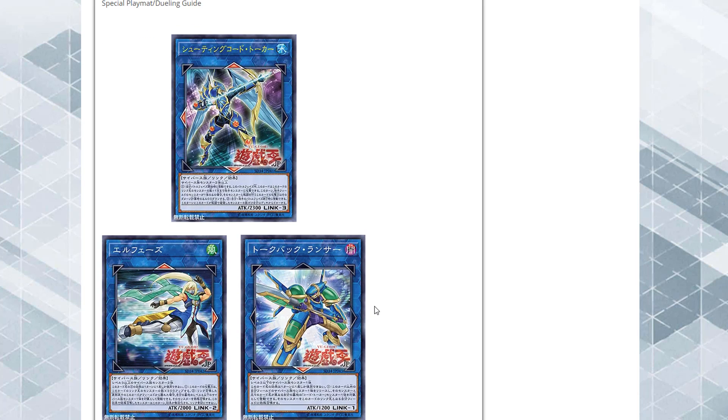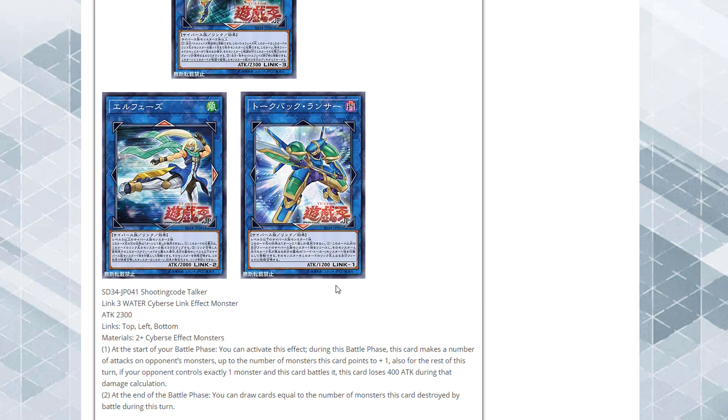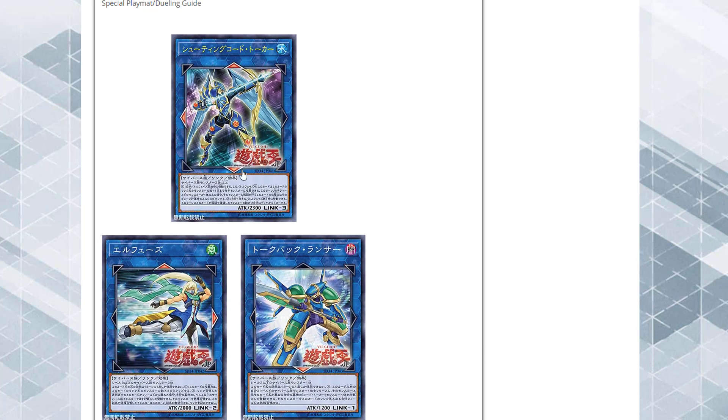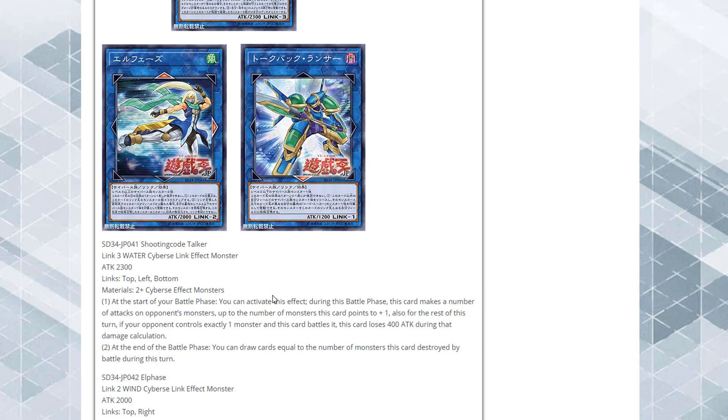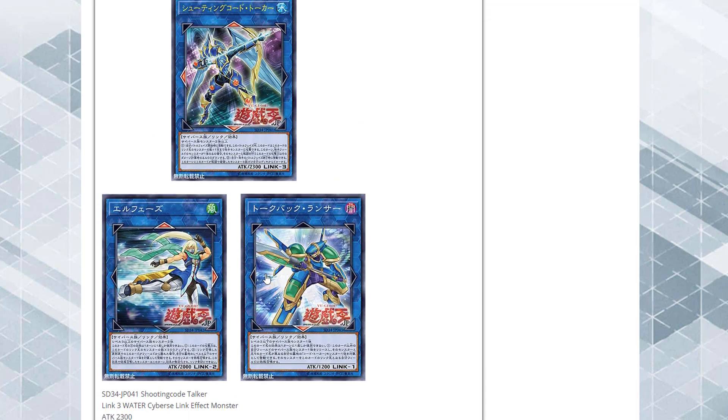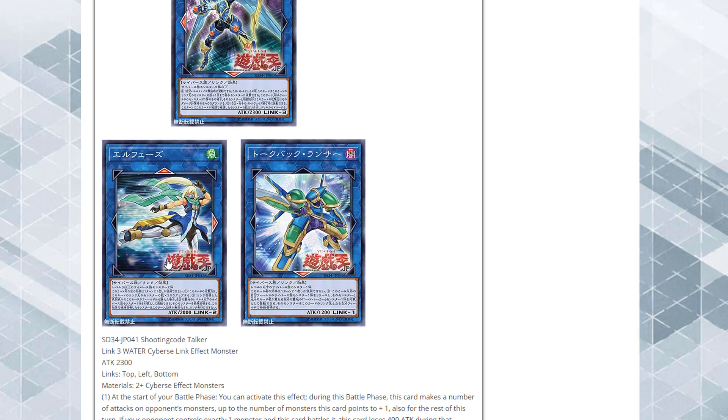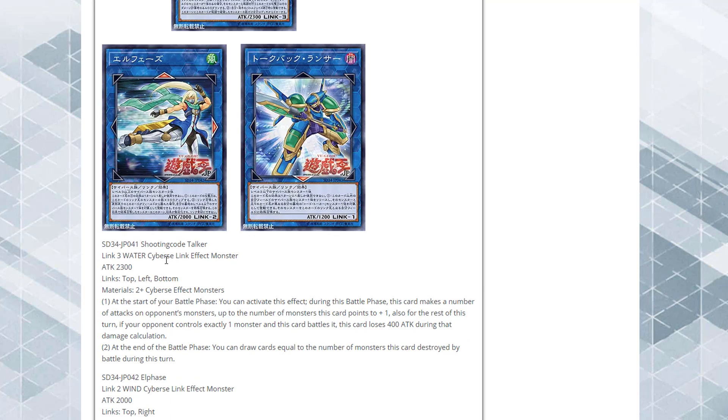Now we have our new Code Talker monster and some support to go along with that. These are all new Cyverse monsters. First one we have is the new Code Talker - it is Shooting Code Talker. It is a Link-3 water Cyverse link monster with 2,300 attack and the links are at the top left and bottom. It requires two Cyverse effect monsters to link summon into it.